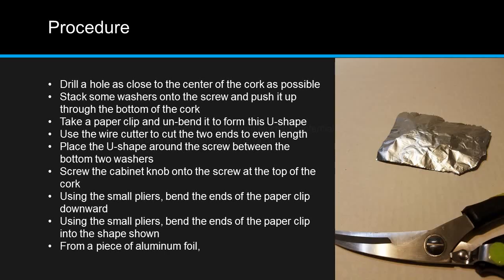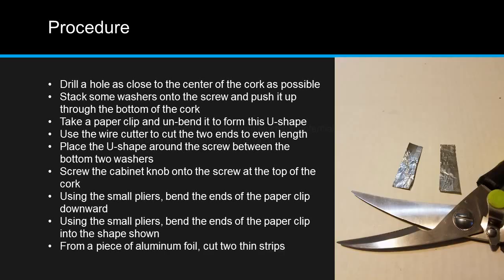Take a piece of aluminum foil and cut two thin strips, about two inches long.